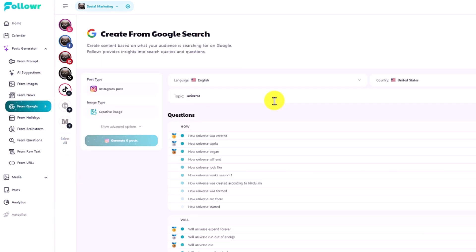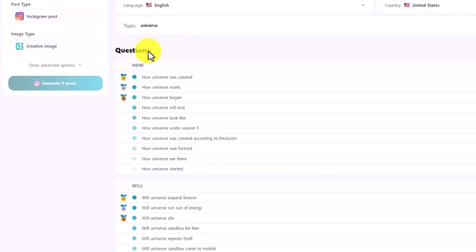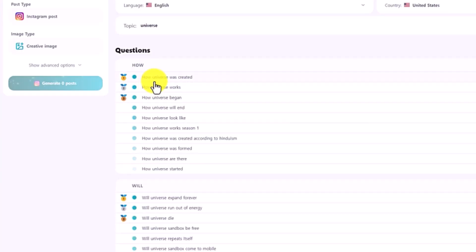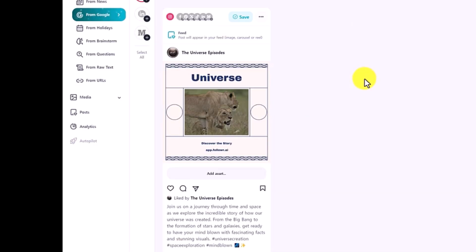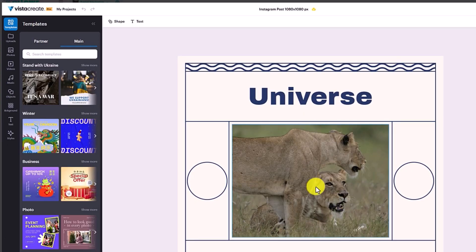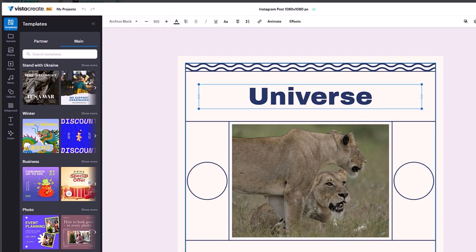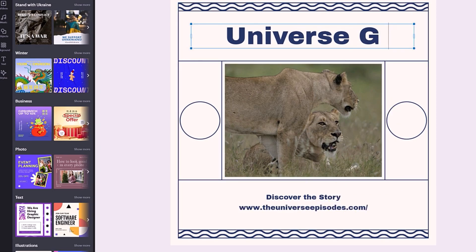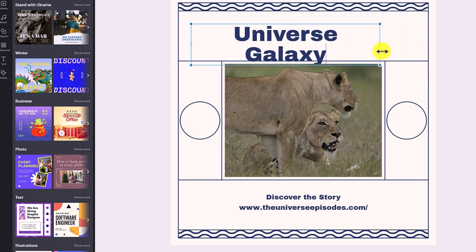From Google, it's a little bit different — it finds questions for you, starting with how, will, when, why, and so on. Once I click on 'how the universe was created' and generate one post, it has created a design for me. You can click on the little pen icon to change the format or open a creative — it uses Vista Create, which is free to use and customize. Here I need to change the URL, which is my website. I'll use 'universe galaxy' as my keyword.